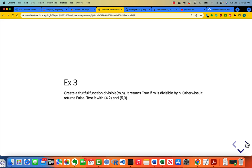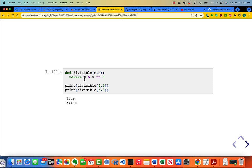Create a function which is fruitful: divisible(m, n). It returns true if m is divisible by n, otherwise it returns false. Test it with 4 comma 2, which should return true, and 5 comma 3, which should return false. The computation is simple: m modulo n equals 0 tells you that m is divisible by n. So you're returning the value of this Boolean expression — divisible(4, 2) gives true, divisible(5, 3) gives false.